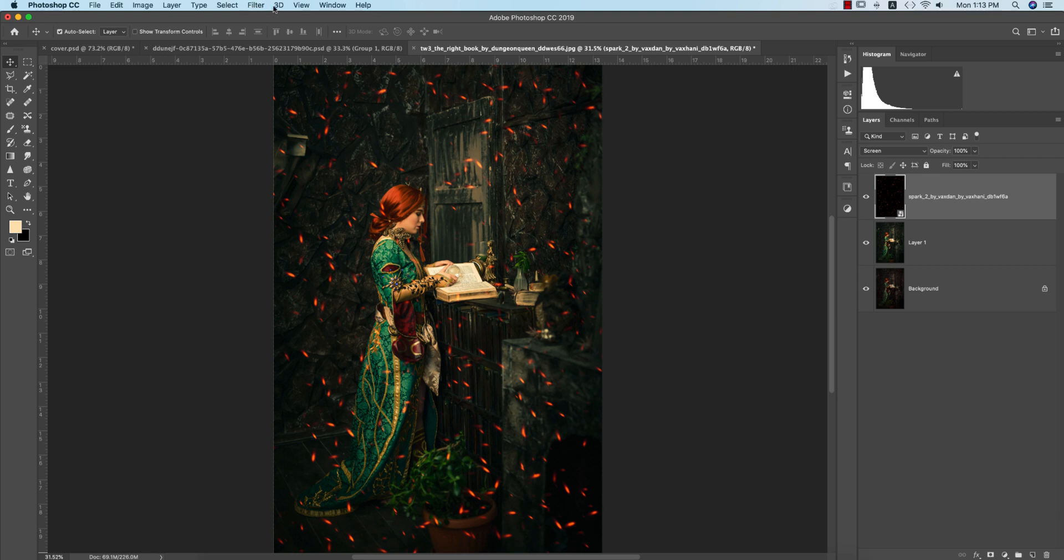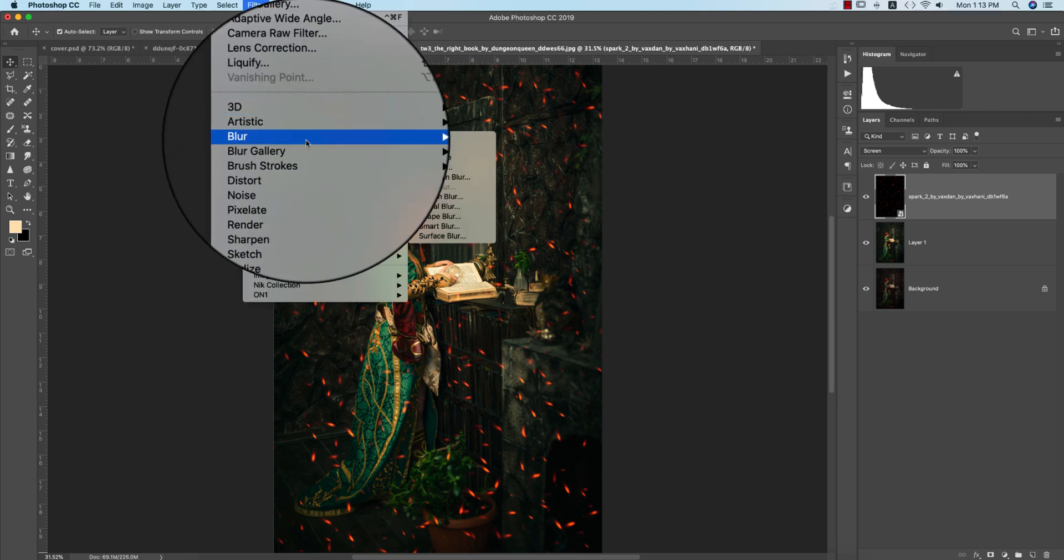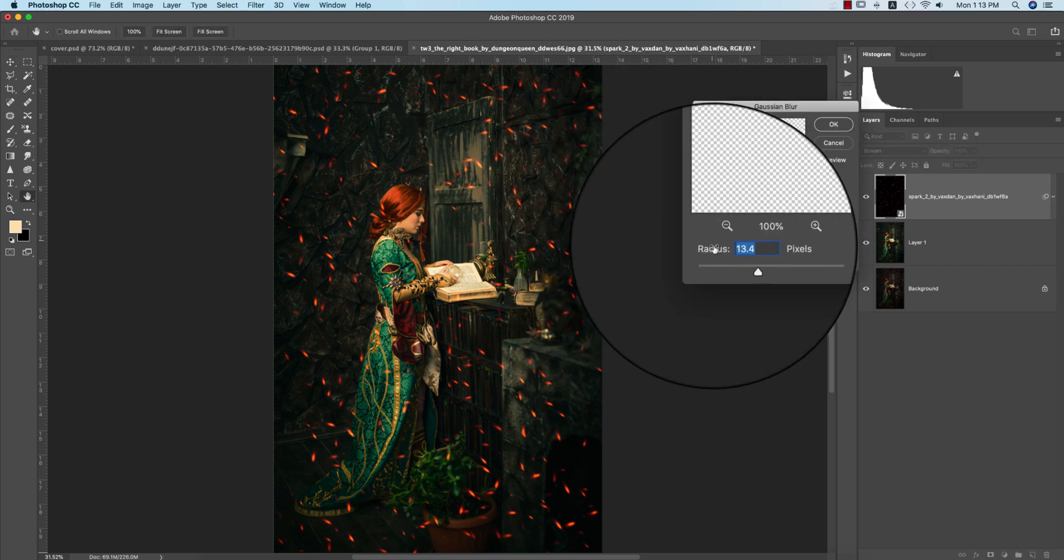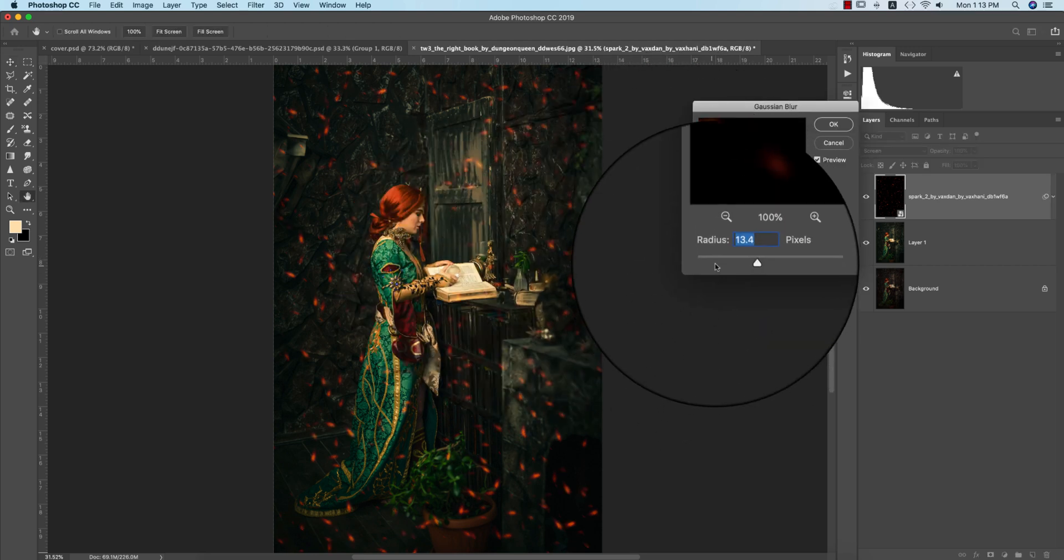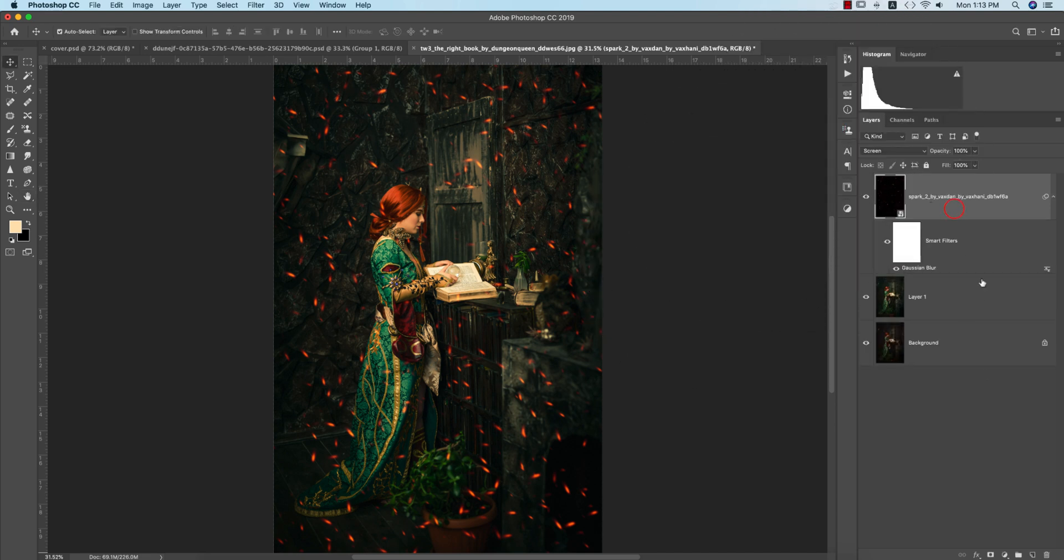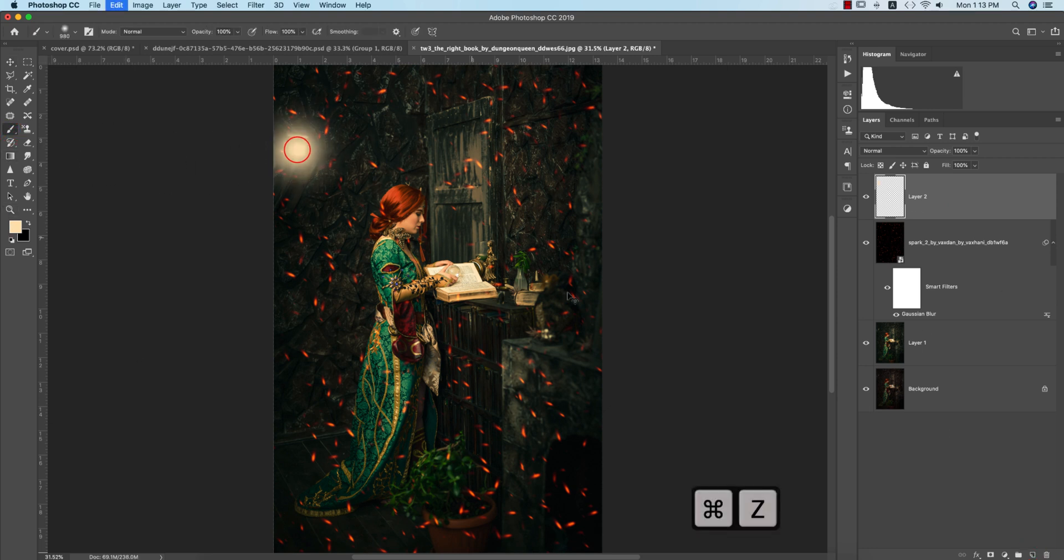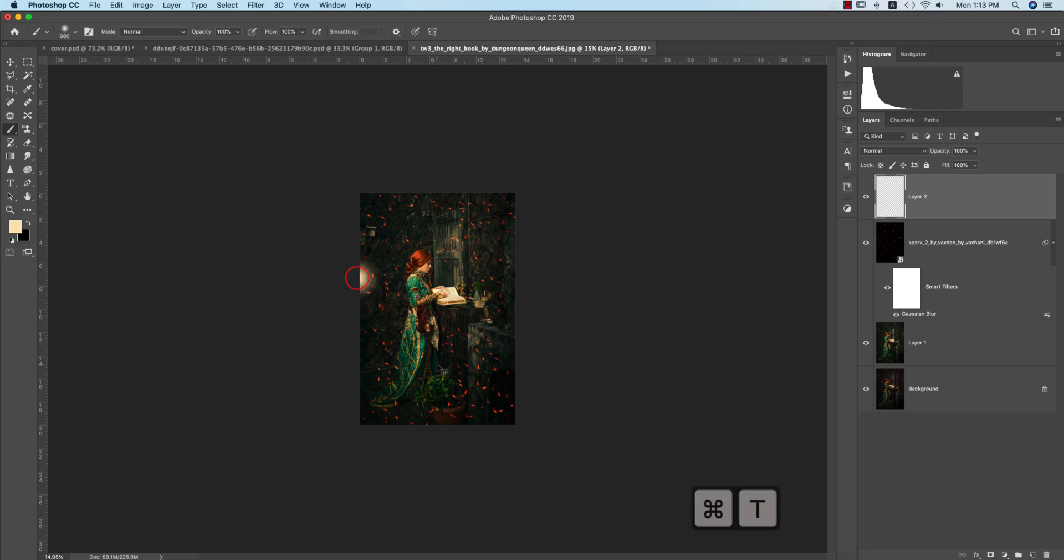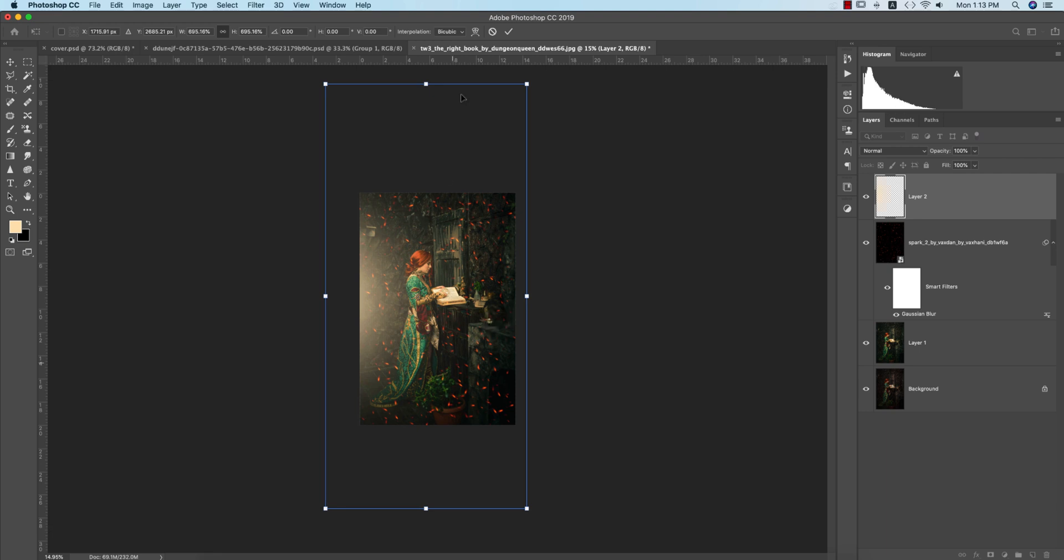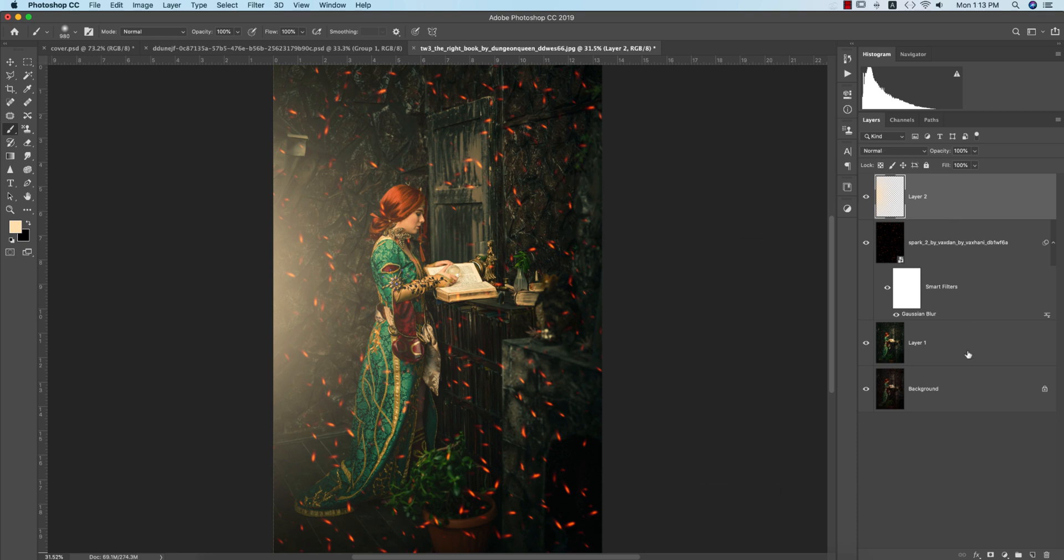In this case I'll make it blurred. Go to Filter, Blur, and Gaussian Blur - a little bit, not too much, otherwise you can't see it. Hit OK. Take another new layer, go to brush, and add light from the same source. Press Control or Command T to make it bigger and hit the tick button.